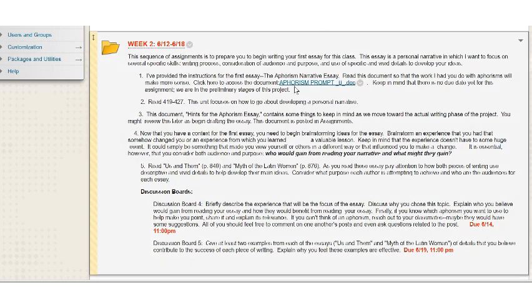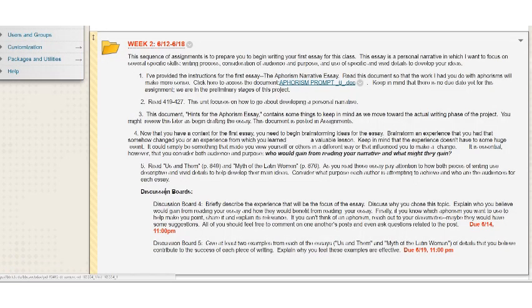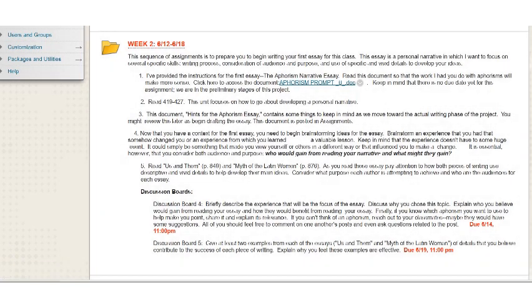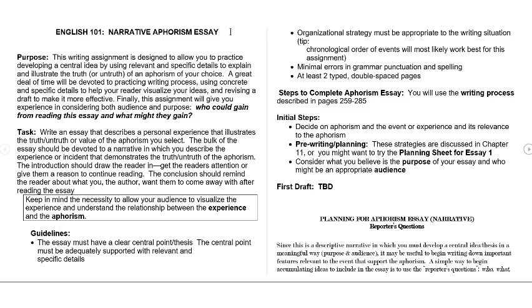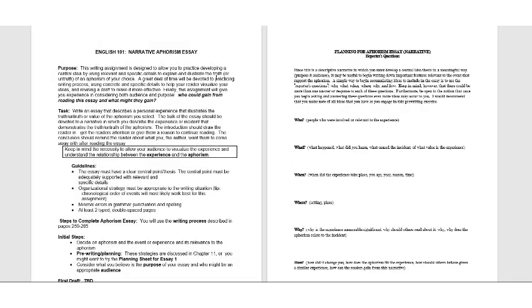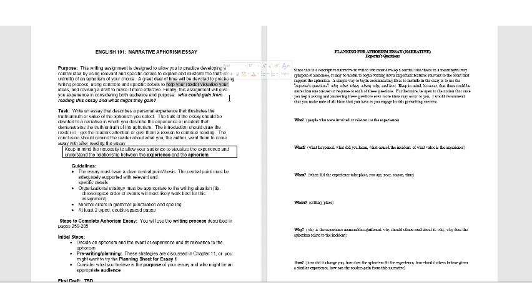So the first thing that we want to look at is the actual aphorism prompt, the instructions for writing the essay. This is just practice to use writing process, how to generate ideas, how to go about drafting. Really the important part of this is your ability to use specific details to help your reader visualize your ideas. The two important questions you have to ask yourself and focus on in this essay is who could gain from reading the essay, which is audience, and what might they gain, purpose. Why would you want anybody to read this and what could they walk away from?